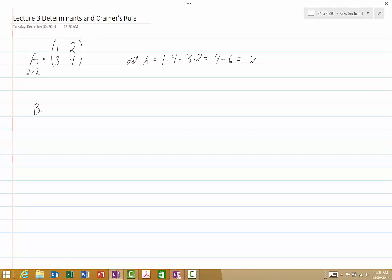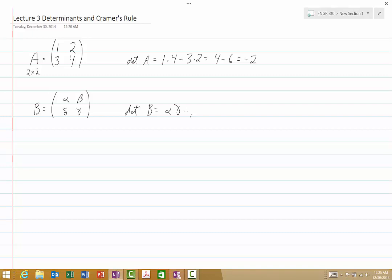If we look at a general case where we have matrix B with entries alpha, beta, delta, and gamma, then the determinant of B will be alpha times gamma minus beta times delta. So that's all there is to calculating the determinant of a 2 by 2 matrix.